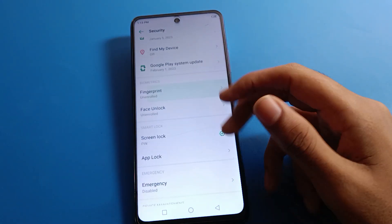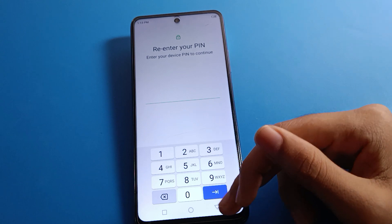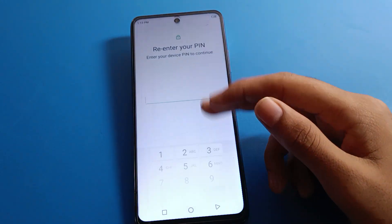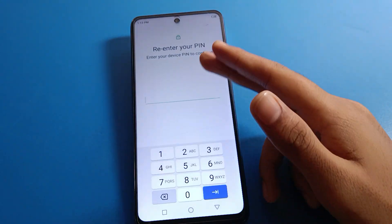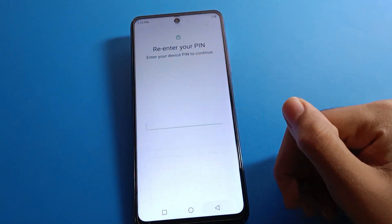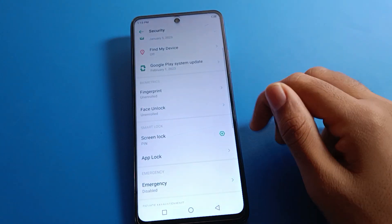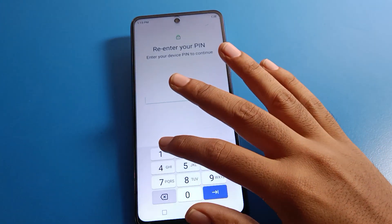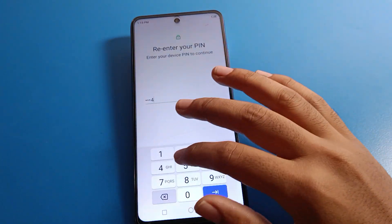In Security Settings, you can see Fingerprint Lock — if you want, you can use fingerprint lock. If you want to set Face Lock, enter your device PIN and you can start Face Lock on your device. Click on Screen Lock settings and enter your device PIN or password, then click Next.